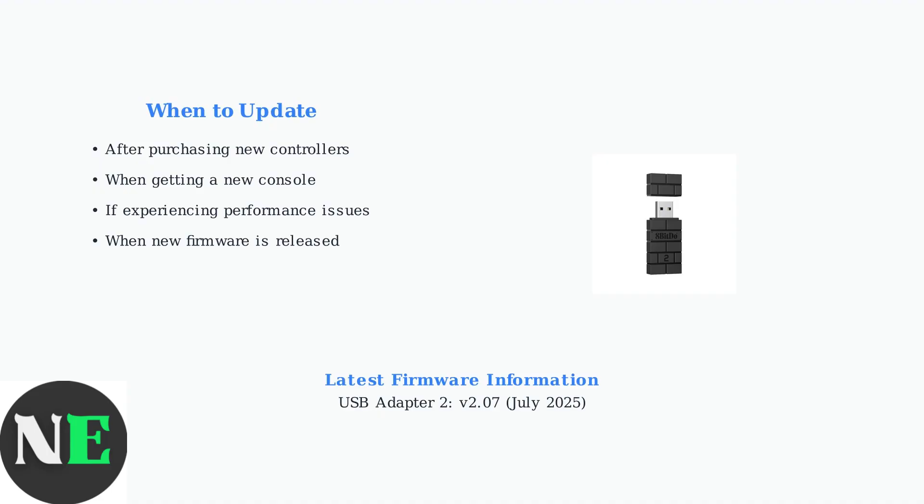Regular updates ensure you have access to the newest features and compatibility improvements. Understanding why and when to update your 8BitDo adapter ensures optimal gaming performance and compatibility across all your devices.